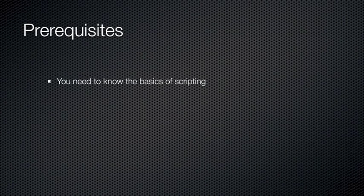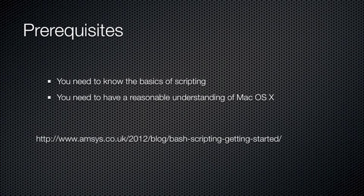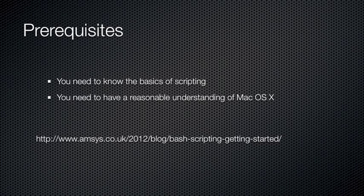Before we get started, it would probably be a good idea to mention a few prerequisites. This podcast assumes that you have a reasonable level of understanding around scripting and macOS X. If you are unsure, I'd recommend starting by looking at Darren Wallace's blog post, Bash Scripting Getting Started, available at the following URL.